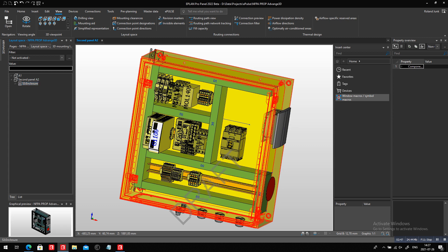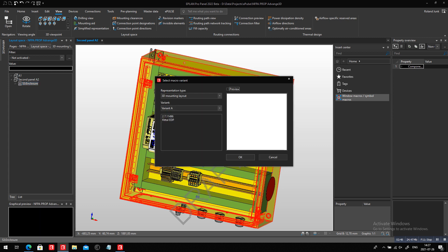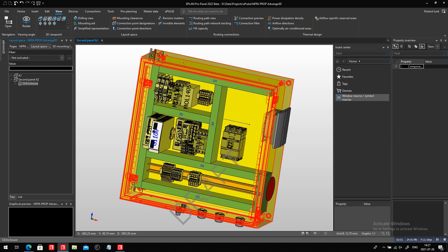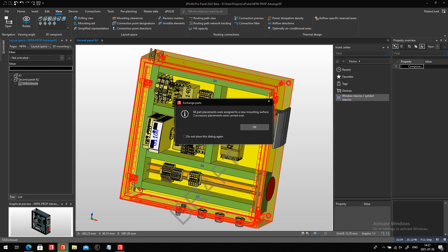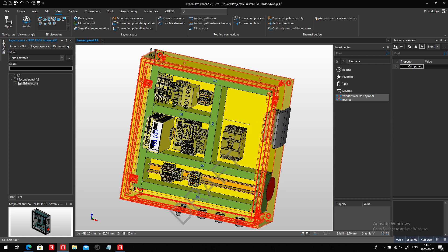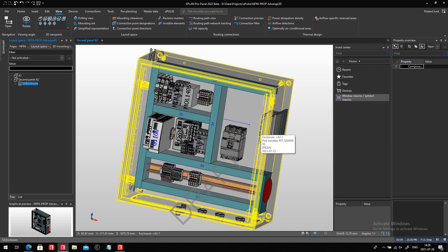It's going to tell me if this is the one I want. Yes, I do. And here we go. So let's take a look. It actually could reposition 68 different parts, which is perfect.